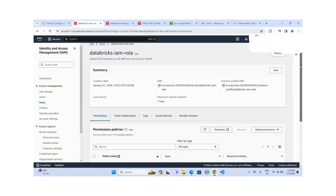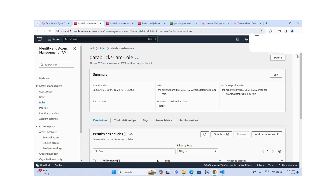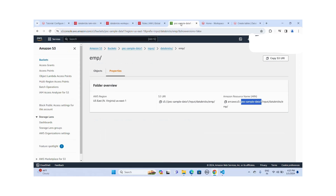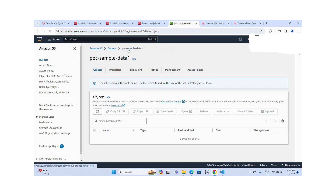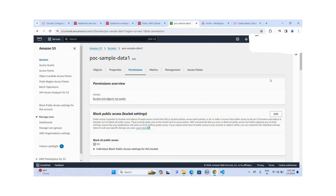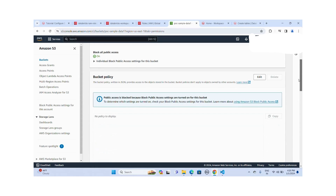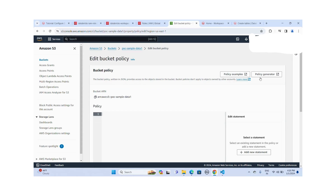Now I have to edit the S3 bucket permissions to allow requests from this database IAM role to read the data. I'll go to the bucket, click on Permissions, and edit the bucket policy. I need to put a bucket policy giving permissions to this database IAM role to get data from the S3 bucket.